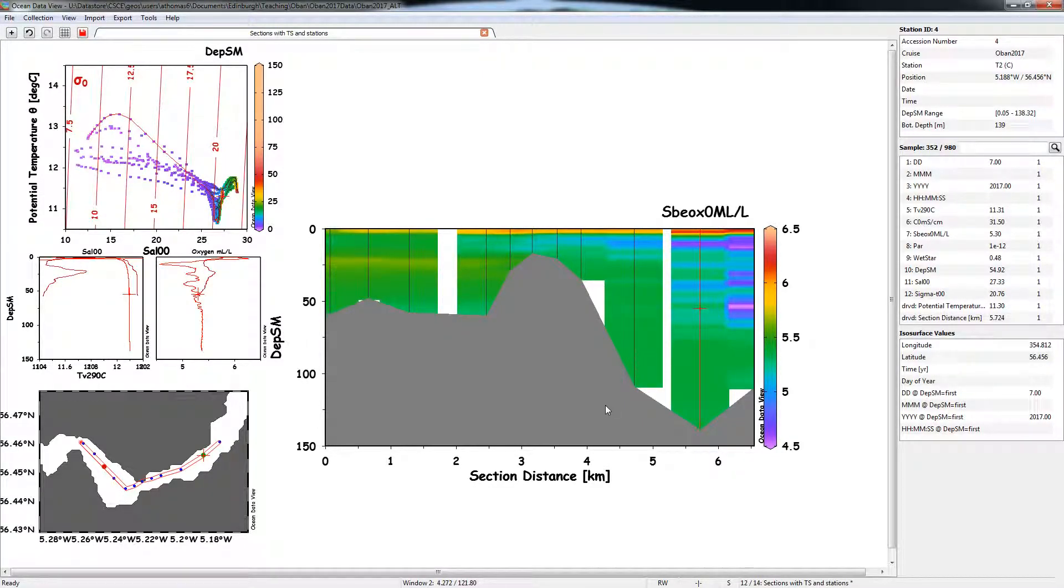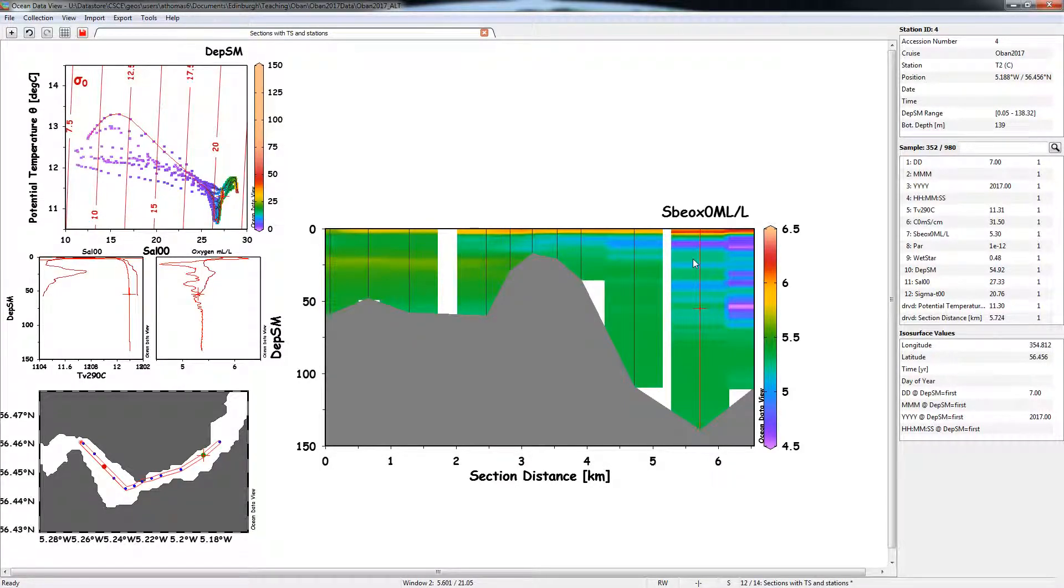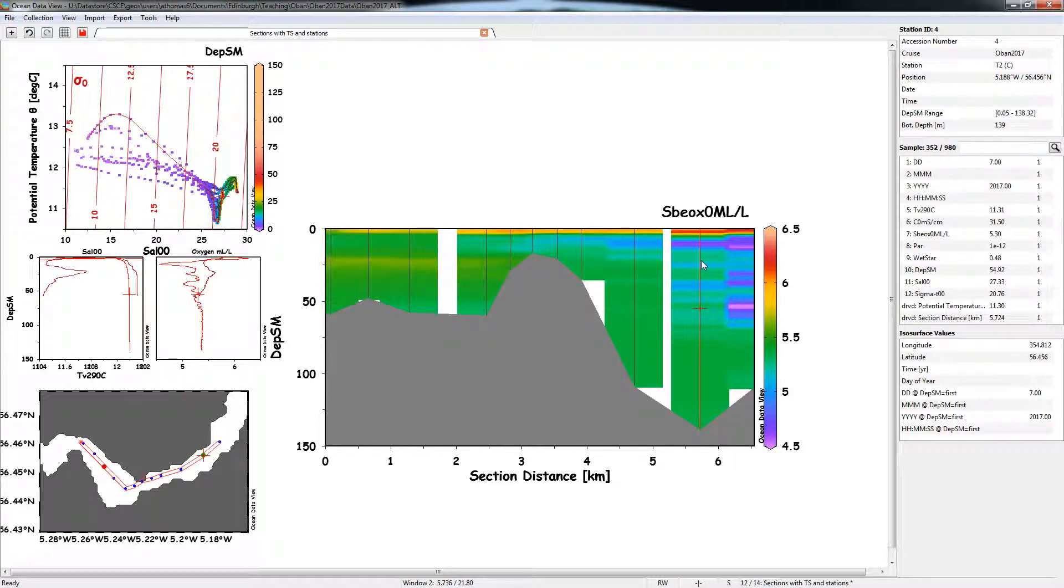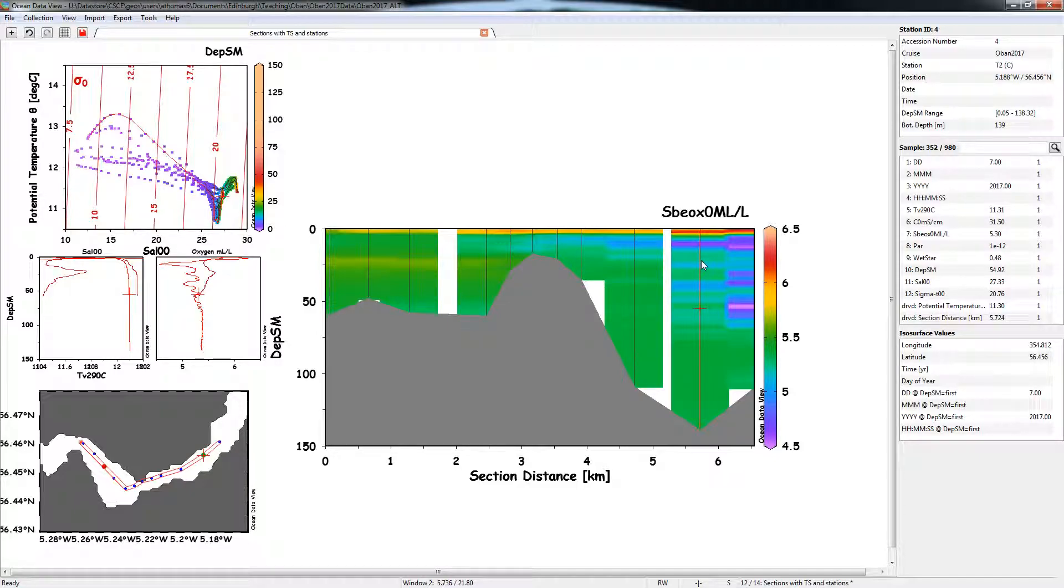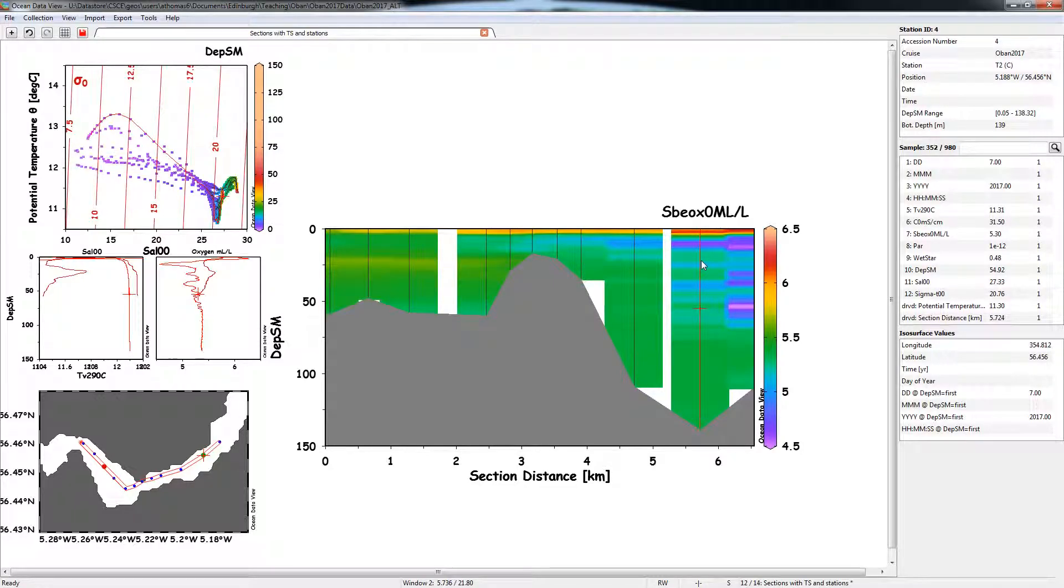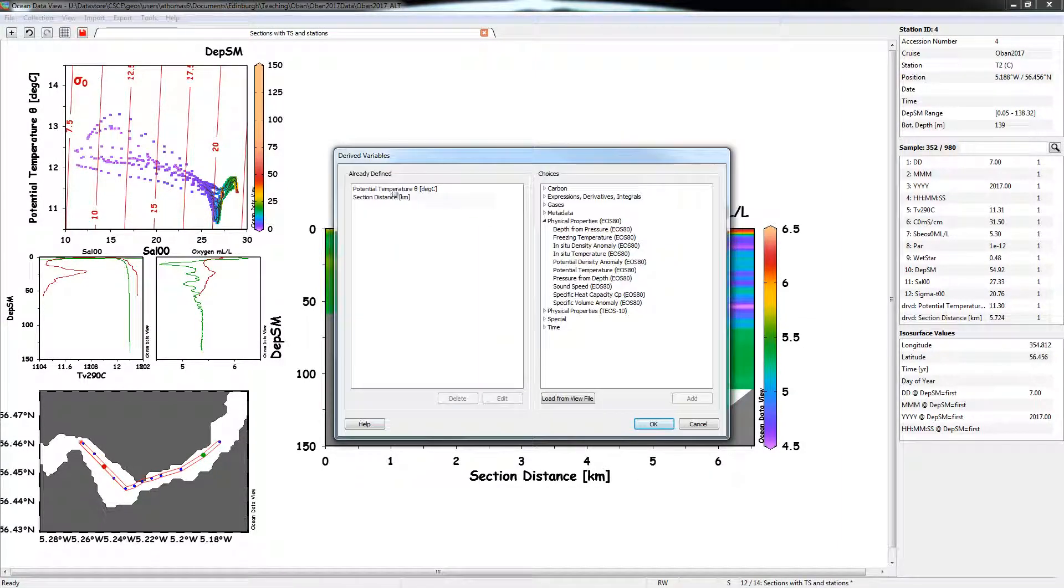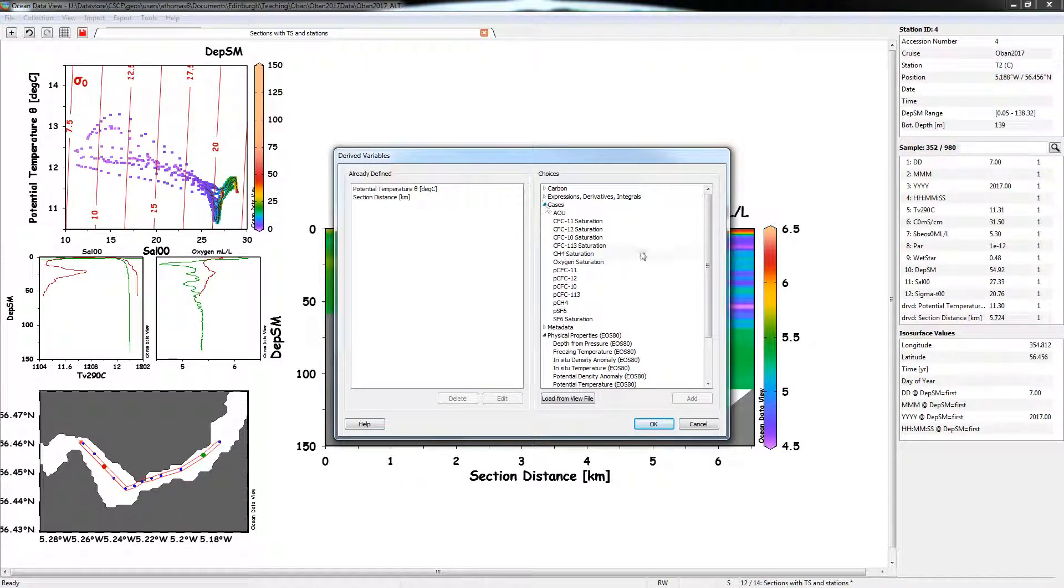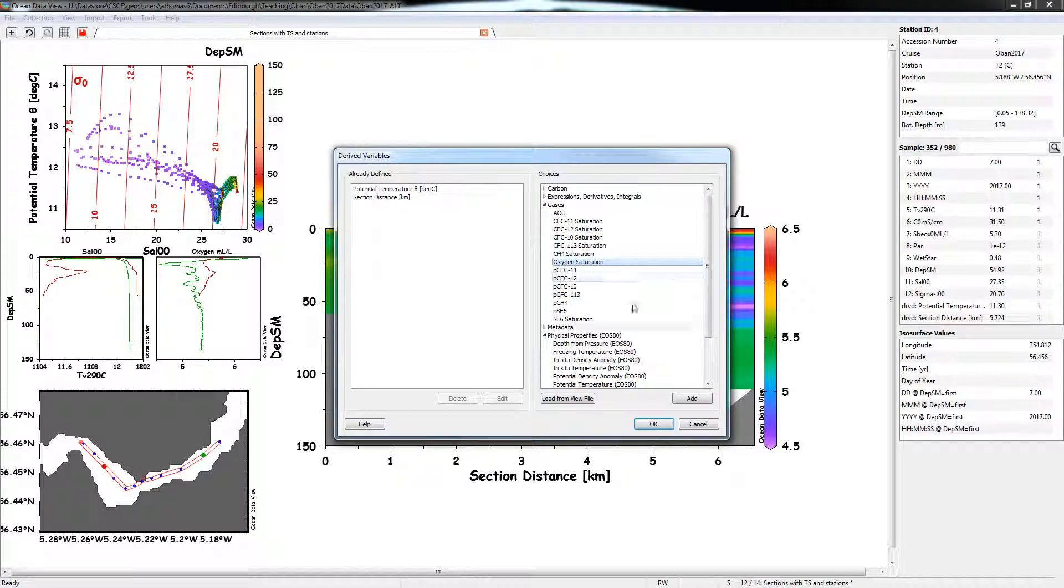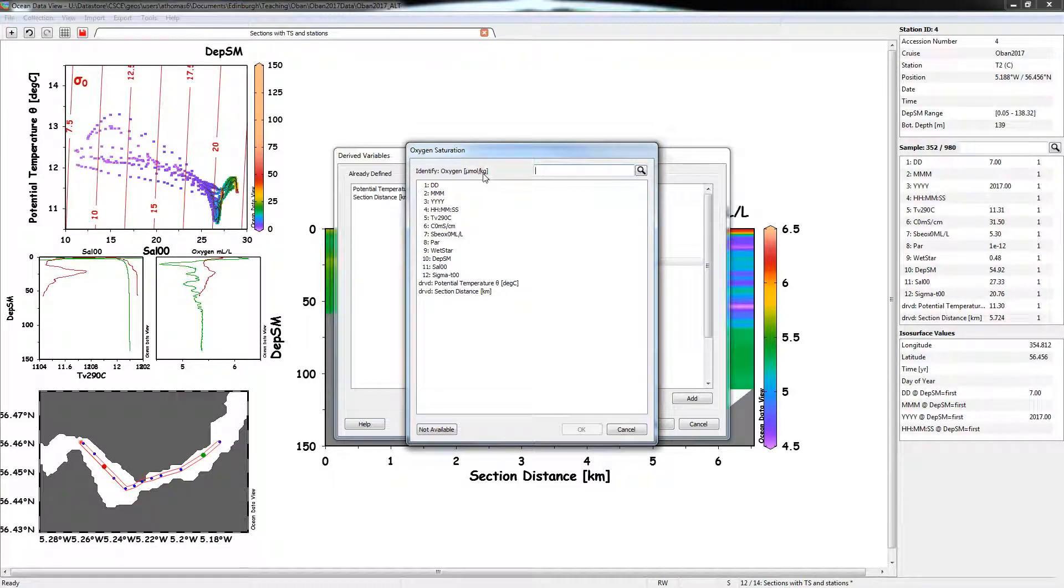So one thing we might want to do is, rather than just look at the oxygen concentration, if we go and look through the DIVA drive variables, there's quite a useful derived variable called oxygen saturation, which is the proportion of oxygen that there is in the water compared to as they would if the water of that temperature is in equilibrium with the atmosphere. So it can tell us where oxygen is being taken away, or being produced within the water column. So if we just go up to view, derive variables, if you go down to gases here, you can see oxygen saturation is one of those, we can add that in.